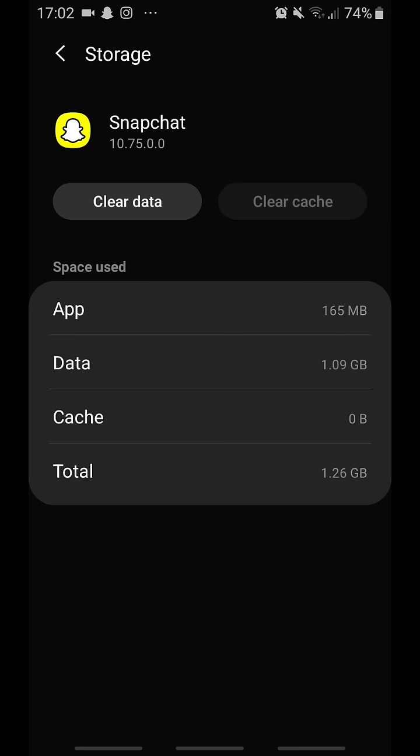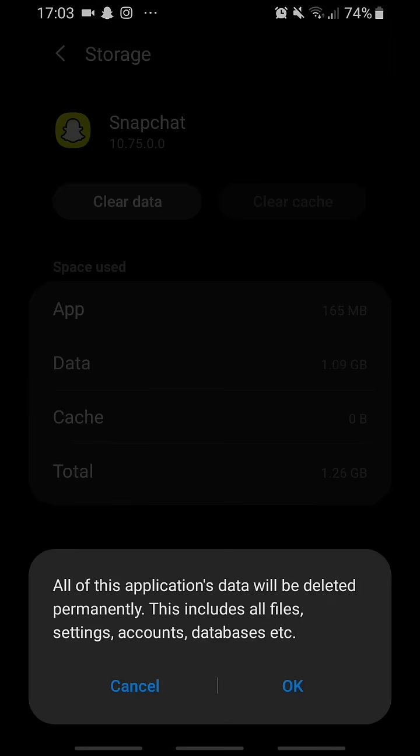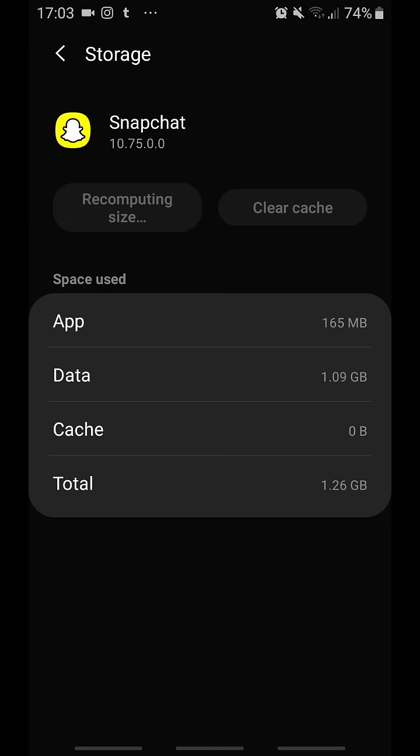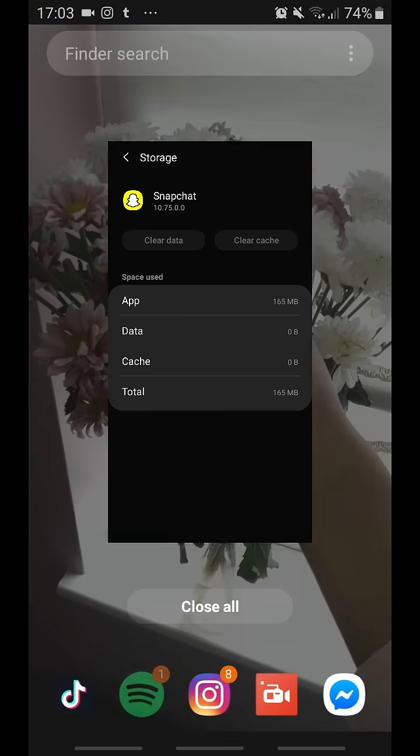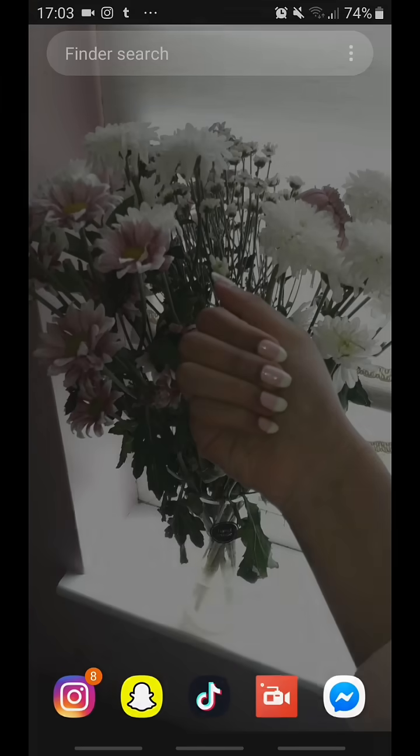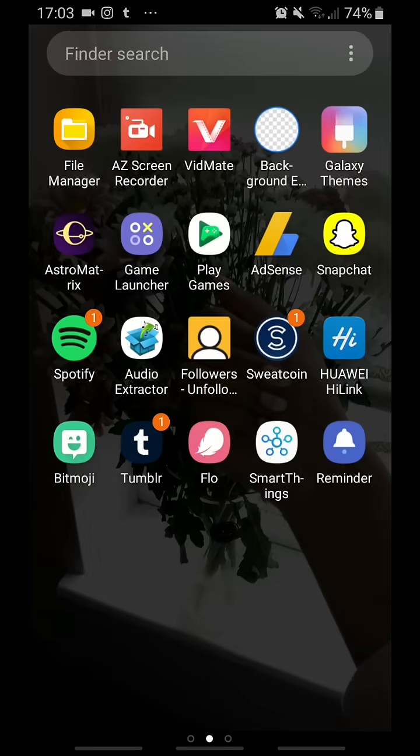Some people log back in and they can't see their stickers, but if you just log out and log back in they will load. So anyway, clear data. I'm logged in on my account, so I'm literally deleting my own data by doing this. And now let's open Snapchat.